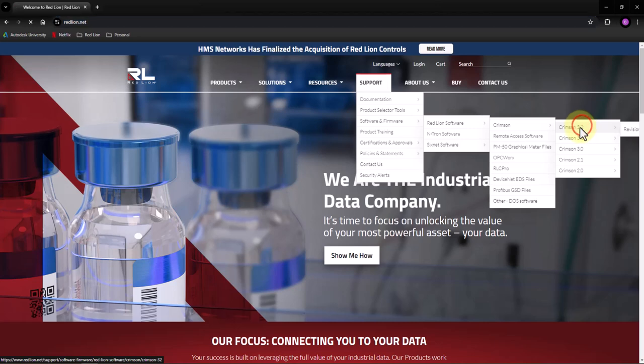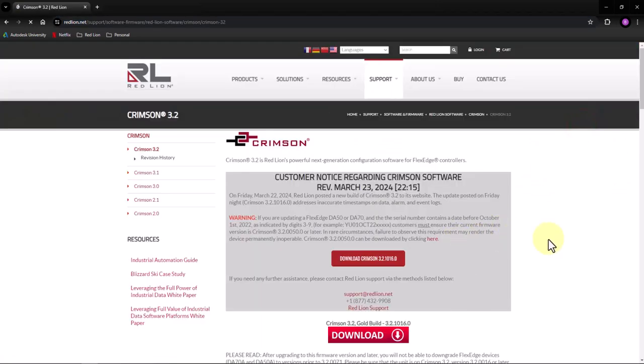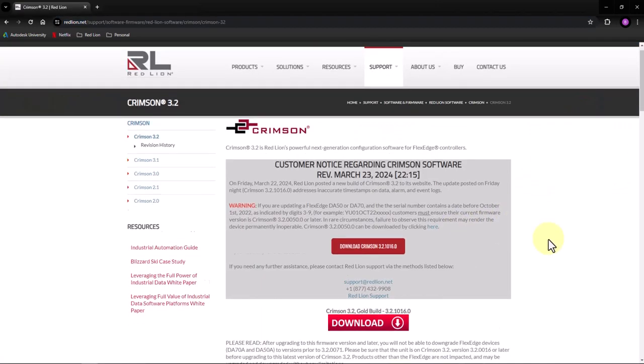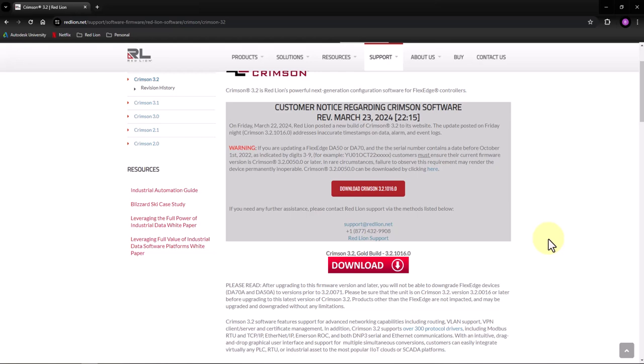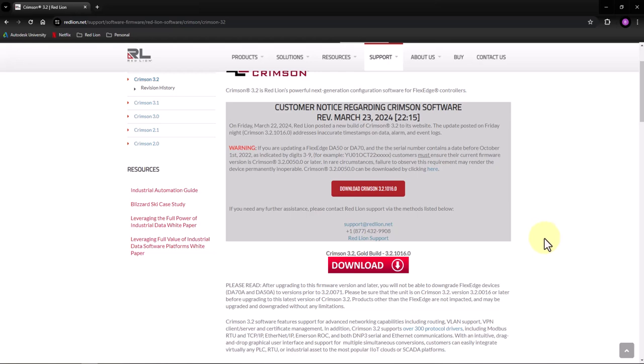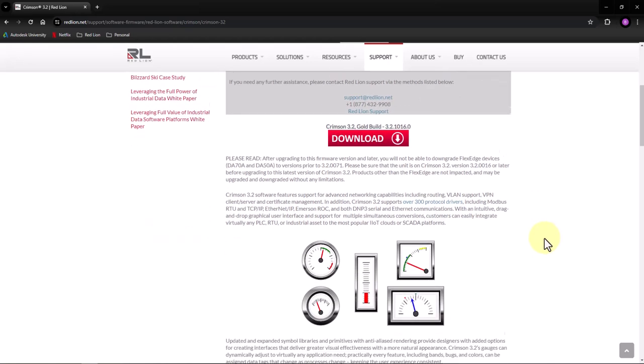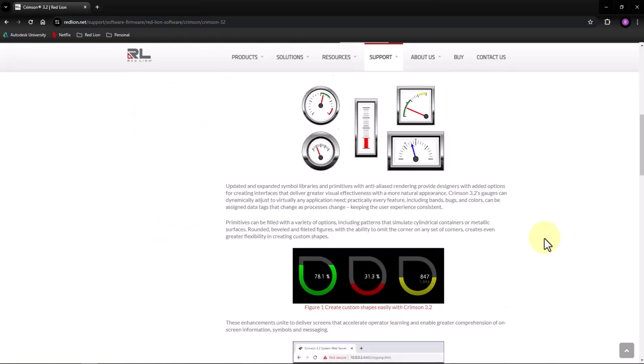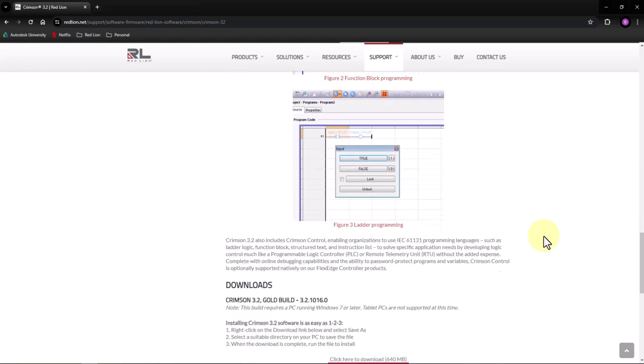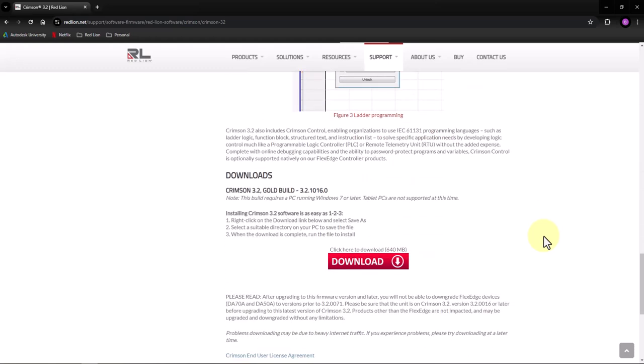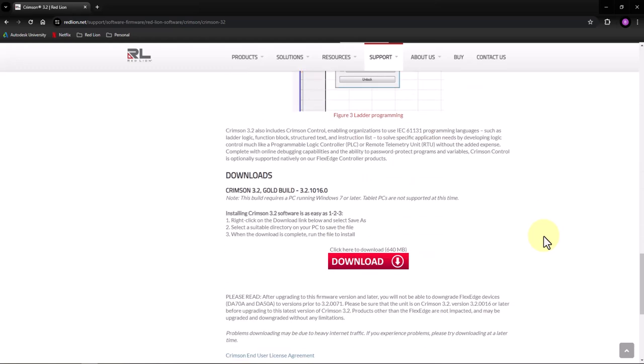In our case, we're going to select Crimson 3.2, which is the most recent and the current version supported for all DA, Graphite, and CR line of products. You'll see the download option as well as a brief description and an overview of Crimson.